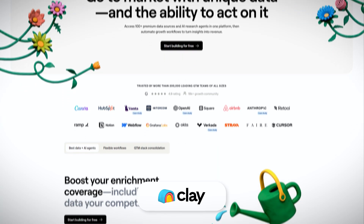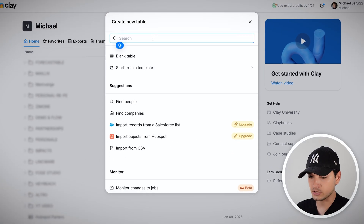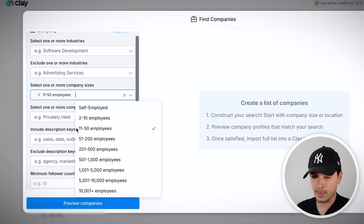Let's jump directly into Clay and touch the first step of every marketing process, which is building a list — building your total addressable market. For example, let's say we want agencies. We can create a new table and start from companies. It scrapes directly from LinkedIn, so it's extremely easy to get any kind of company that is on LinkedIn. Agencies and service businesses, especially B2B, are on LinkedIn.